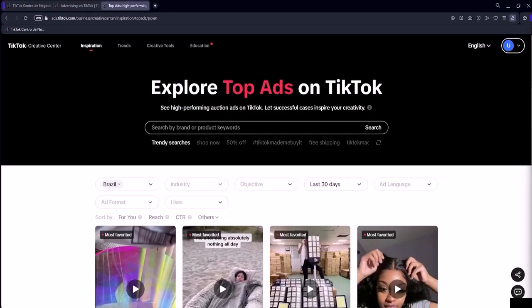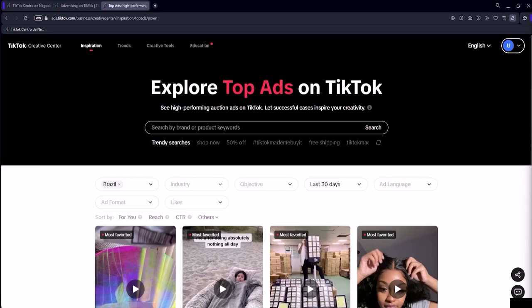I will now show you a tool that allows you to spy on your competitors here on TikTok ads. I've already shown a bit of this tool in previous lessons, but in this lesson I will present it in a bit more depth.